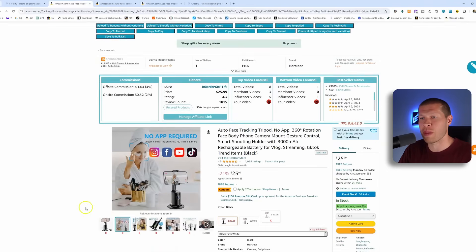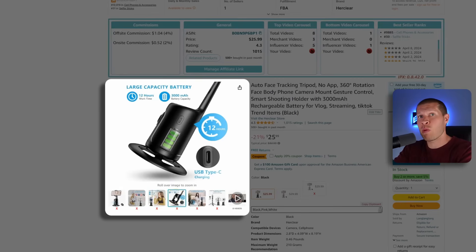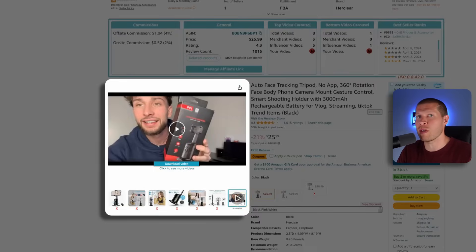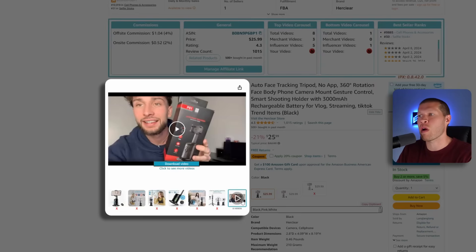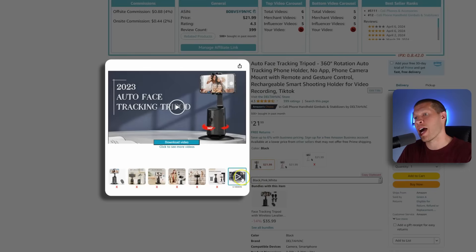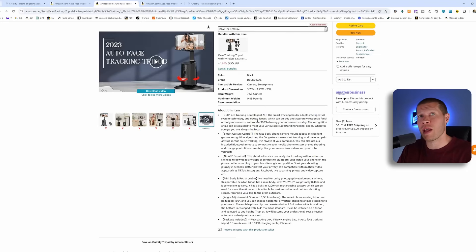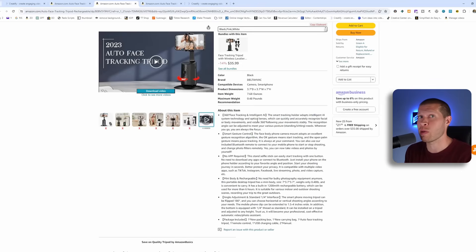This is a good example of a listing we could use — there are a lot of high quality images the AI would pull from to make a good video, plus customer review videos on the listing. There are eight videos on this listing that the AI will use, taking different clips and turning them into our own product video. Generally speaking, Amazon listings always have good detailed listings — the more information and assets you give the software, the better the end product will look.